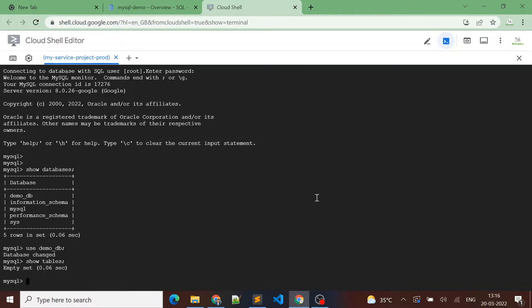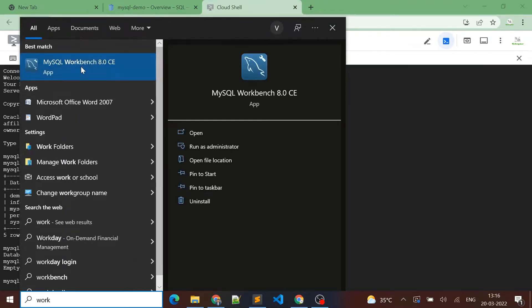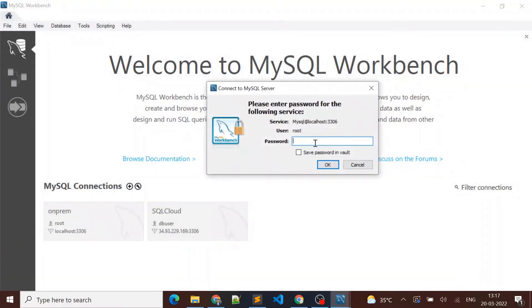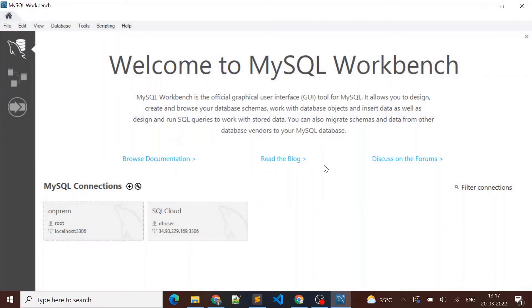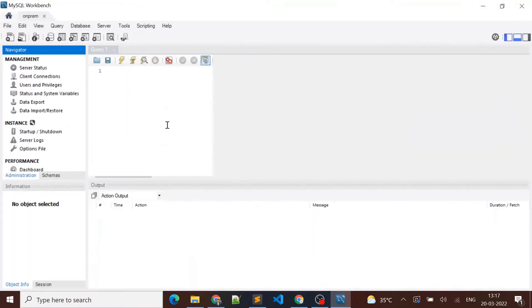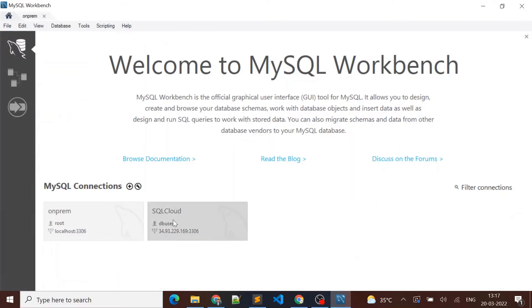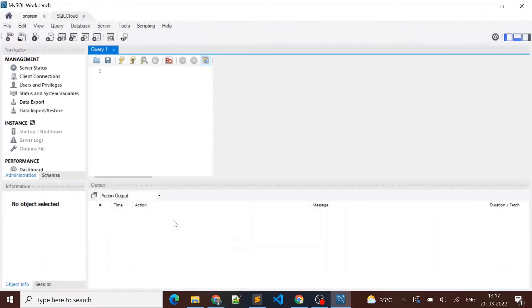I have a MySQL server installed on my local laptop, so let me connect to Workbench and log into my local on-prem MySQL instance. Here you can see I have one connection for on-prem and one for Cloud SQL. Let me log in to the on-prem MySQL — I want to migrate the data from my on-prem MySQL instance to Cloud SQL. I'll also connect to Cloud SQL so I can show you the comparison. Now I'm logged into both instances.